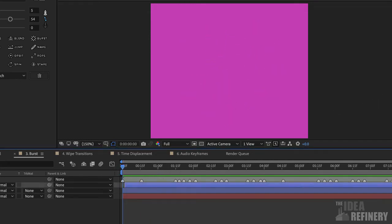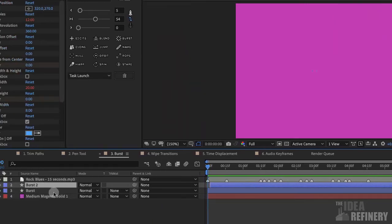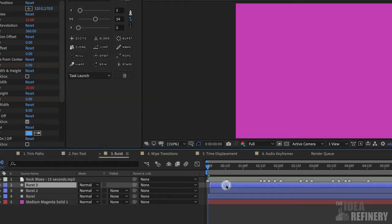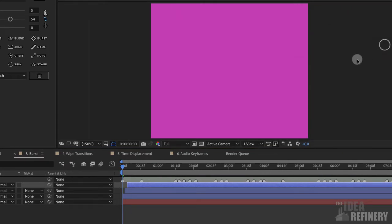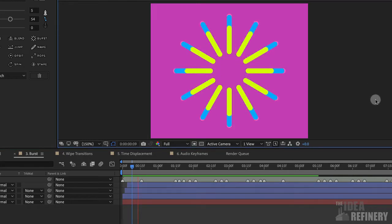Let's do this one more time. I'll come to my Burst 2 layer, press Command D to duplicate, click on the layer indicator and drag it a couple of frames to the right. I'll come to the Effects Controls panel, click on Fill Color, change this cyan to yellow, and click OK. I now have three colors coming out of my burst.